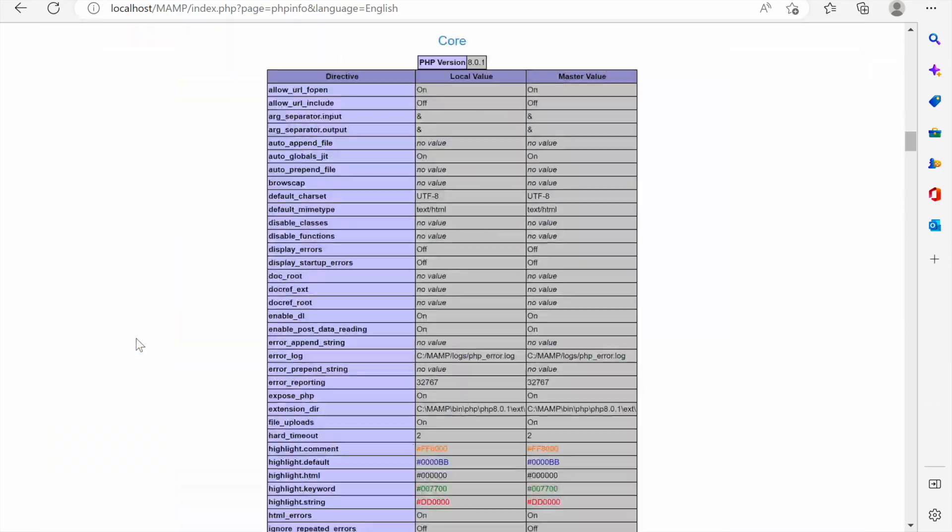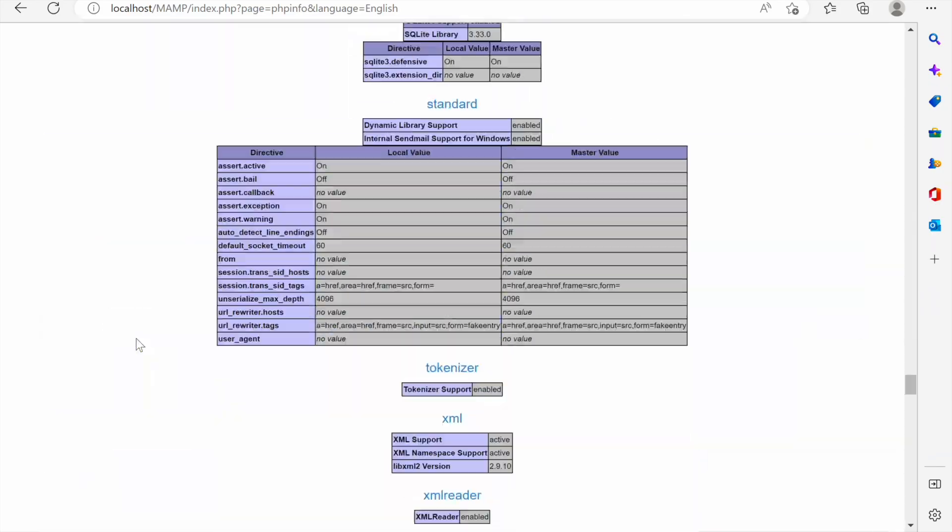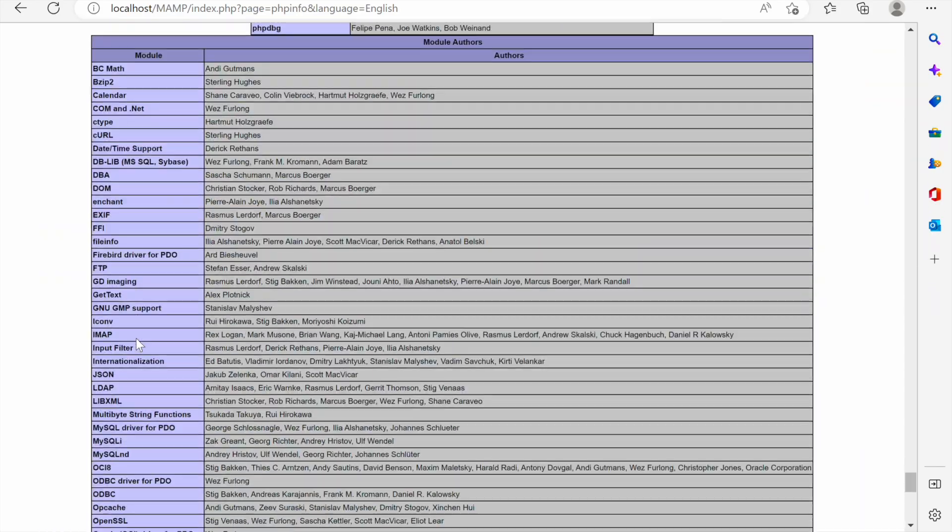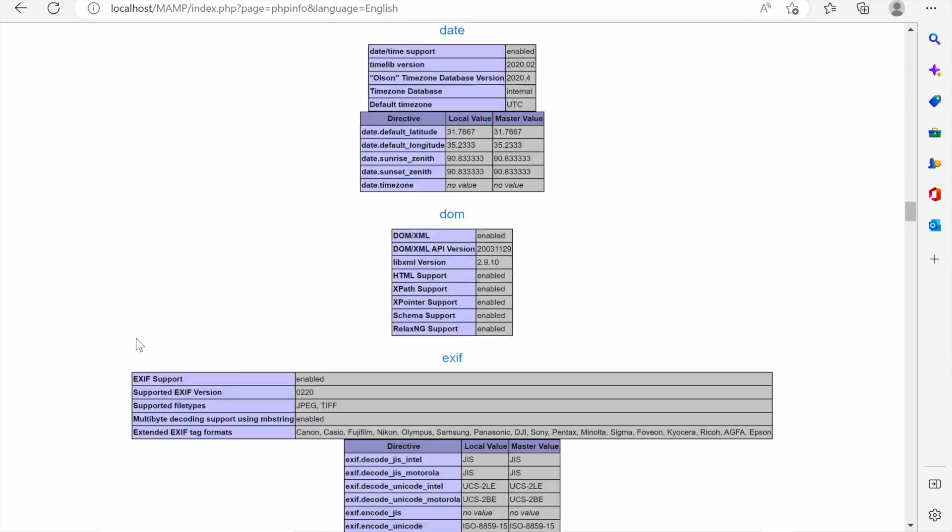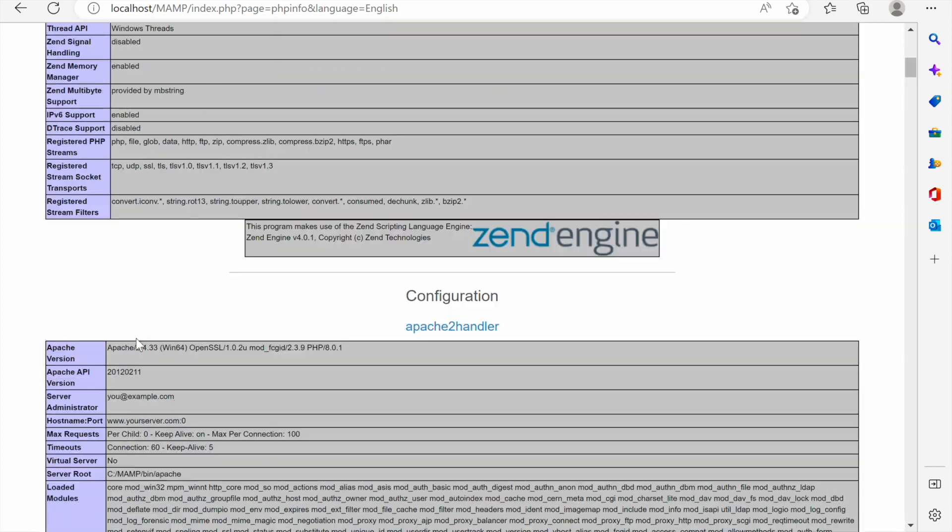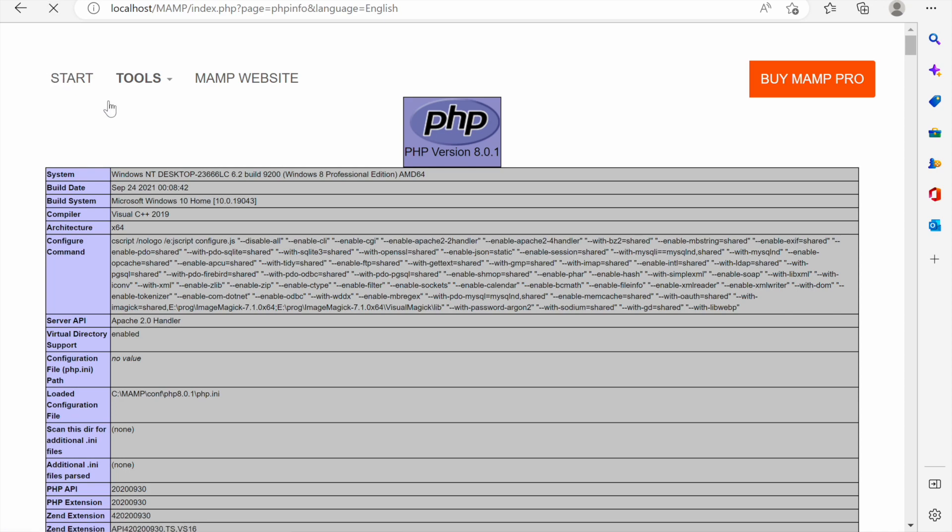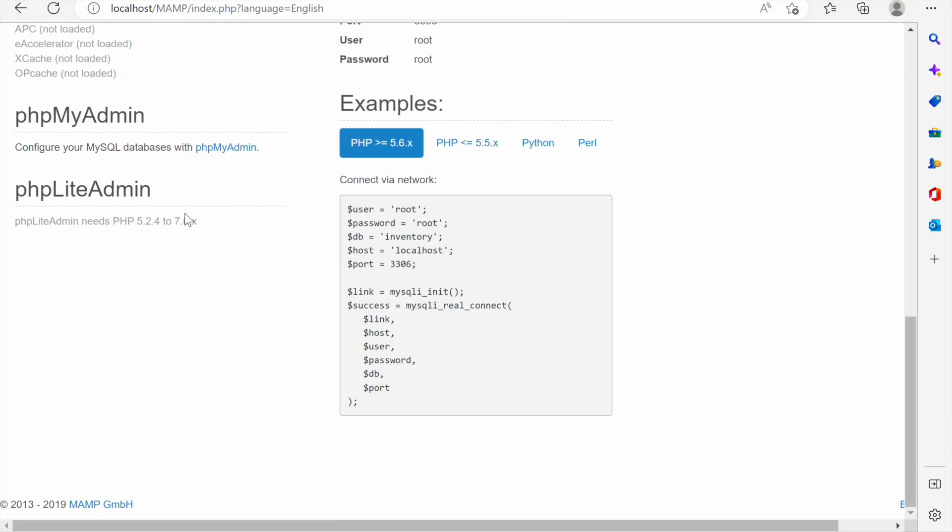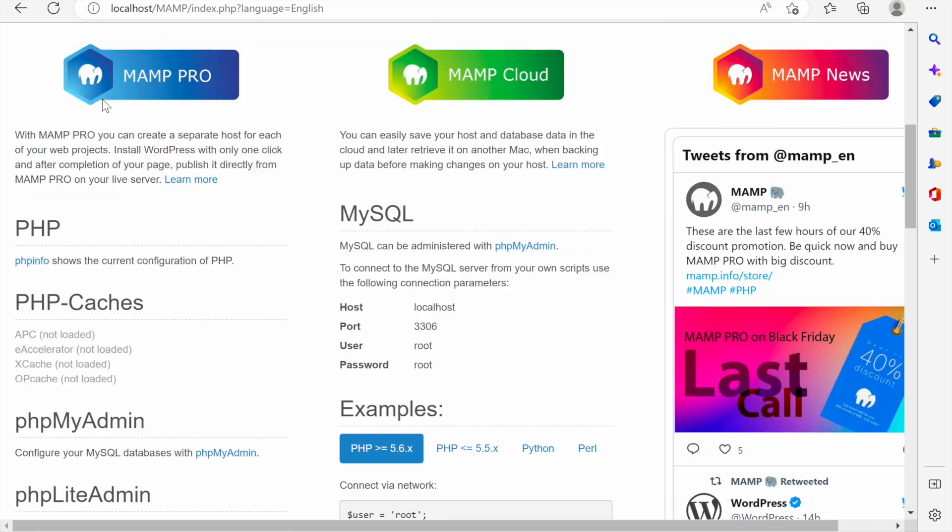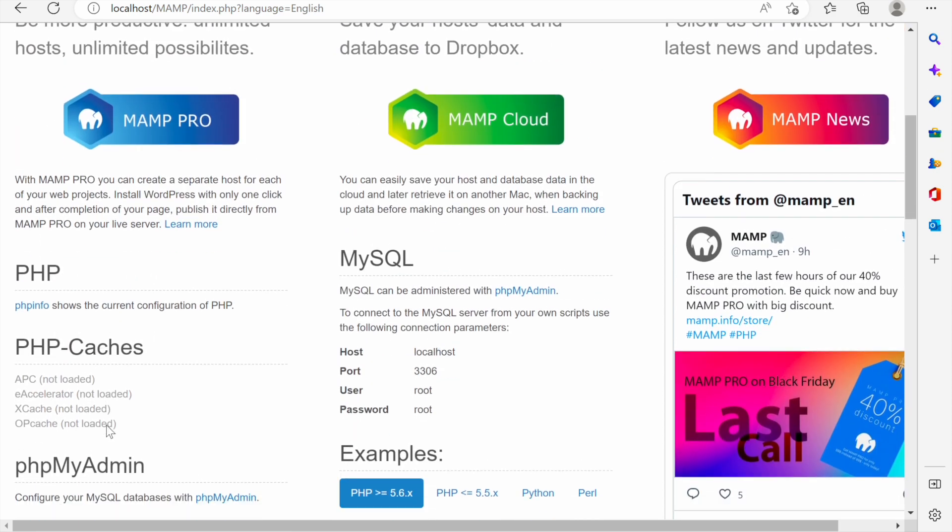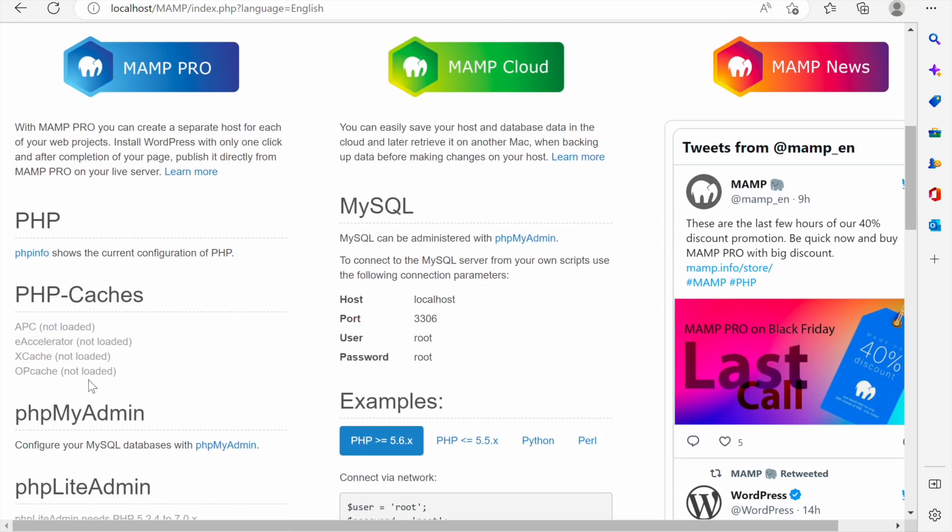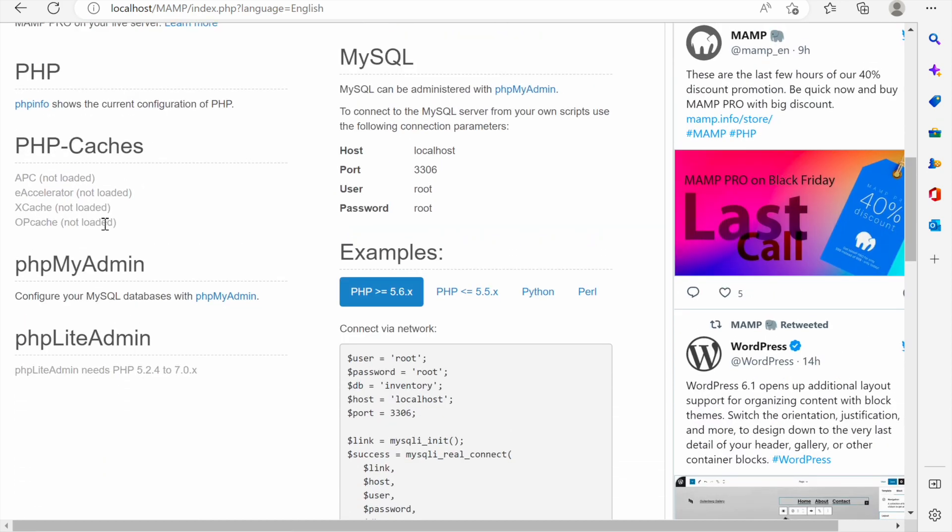There are many things that are important to know but at this stage if you are a beginner in PHP you might not want to know. We can click start here to go back to the home page and PHP caches are here. None is loaded and it's none of our concern but it's good that Apache is telling us about that.